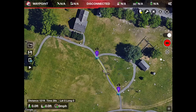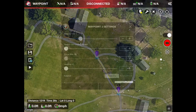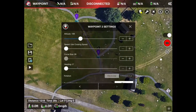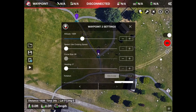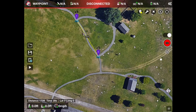Why should the altitudes for the waypoints be the same? It's because the distances between waypoints are for line of flight. If there is an altitude change, the distance will be different. For example, raising the altitude of waypoint 2 to 130 feet increases the displayed distance from 123 feet to 171 feet. If you use waypoints to measure, be sure that they are at the same altitude.